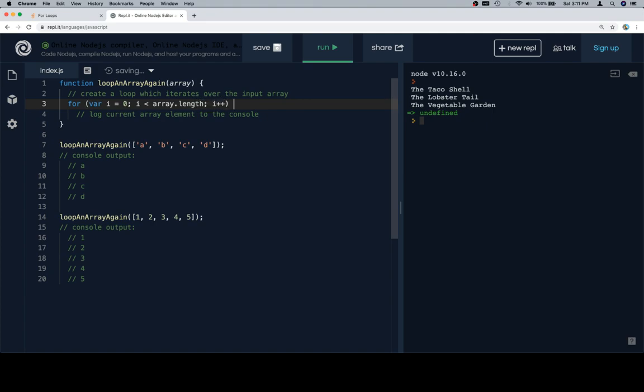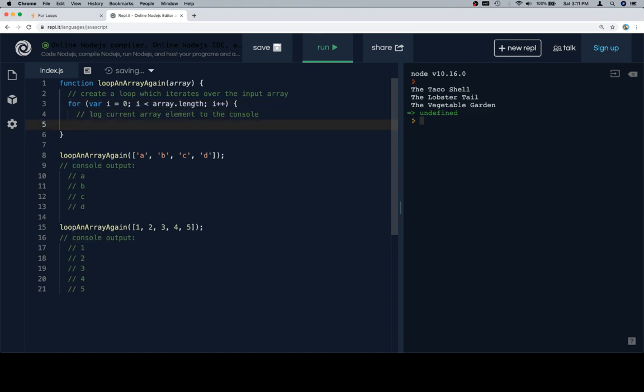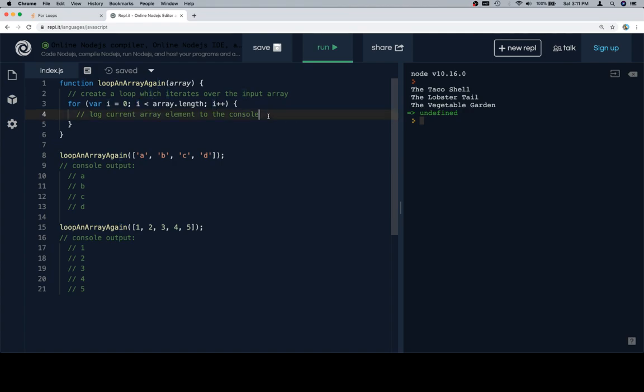i needs to be less than the length of the array, and we went over in the last lesson on while loops why this works, but you figure that previously we talked about how the last value in an array is going to be at index array.length minus one, and that's universally the case. So if i stays less than array.length, the last value of i is going to be array.length minus one, giving us the last index in the array.